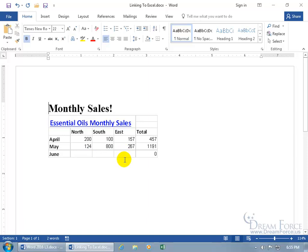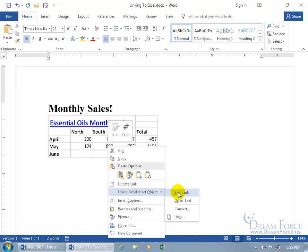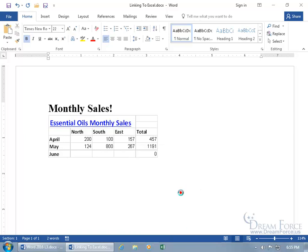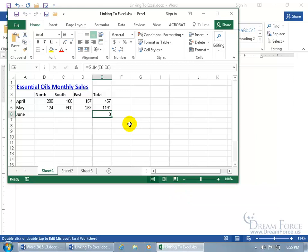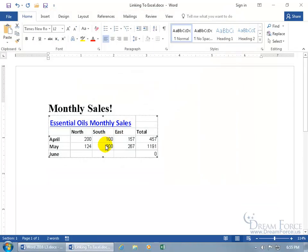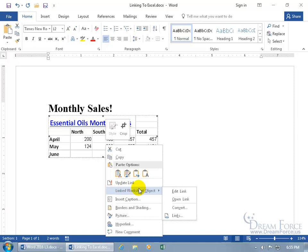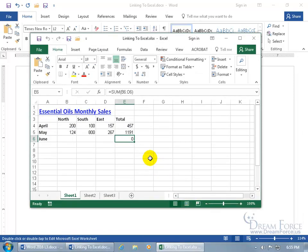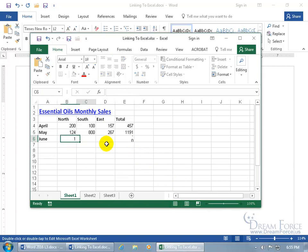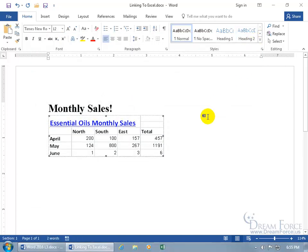And if you want to make changes to it, guess what? You can right-click anywhere on the table and go down to linked worksheet object. And you can either edit or open the link. I think it does the same thing. So edit opens up the Excel workbook. Let's close out. Or you can right-click linked worksheet object to open. Opens up the same thing. And then you can go ahead and make your changes. One, two, three. Pretty simple, right? Let's go ahead and click save and close out.